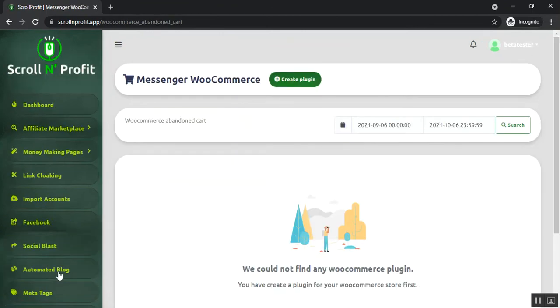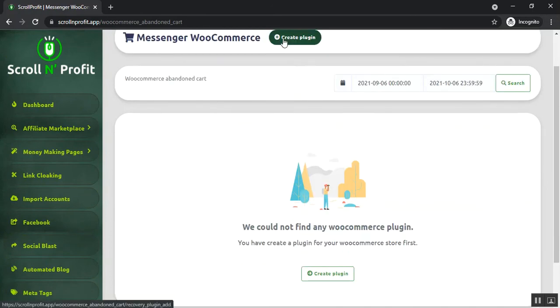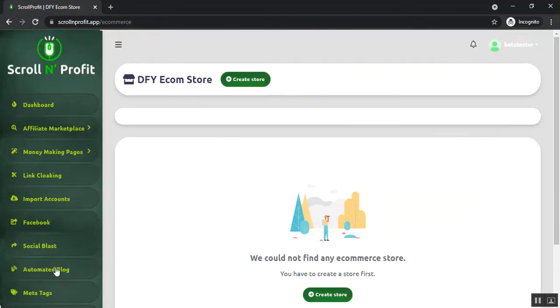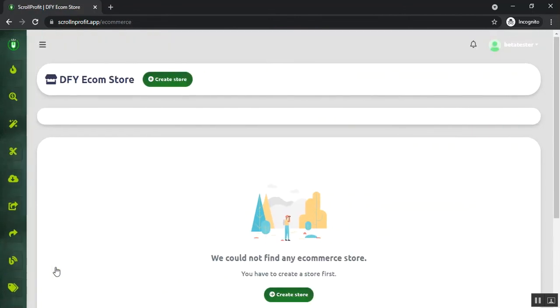You can create it from the create plugin button. After that, you can see the Defy Ecom Store. From here, you can create your Defy Ecom Store very easily.